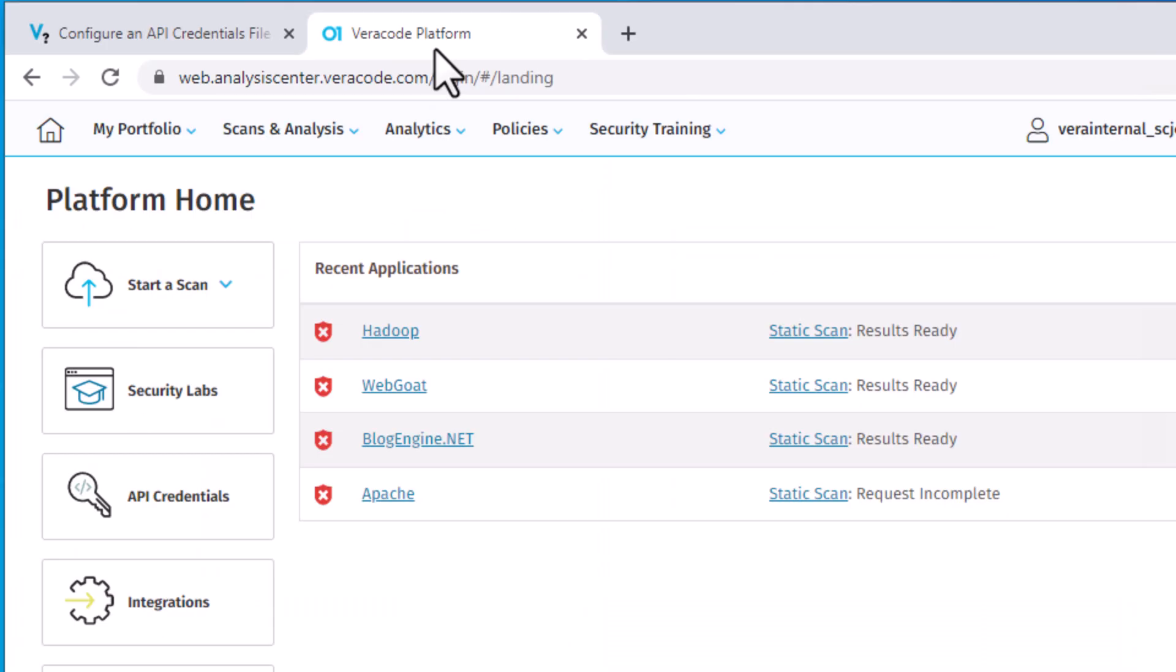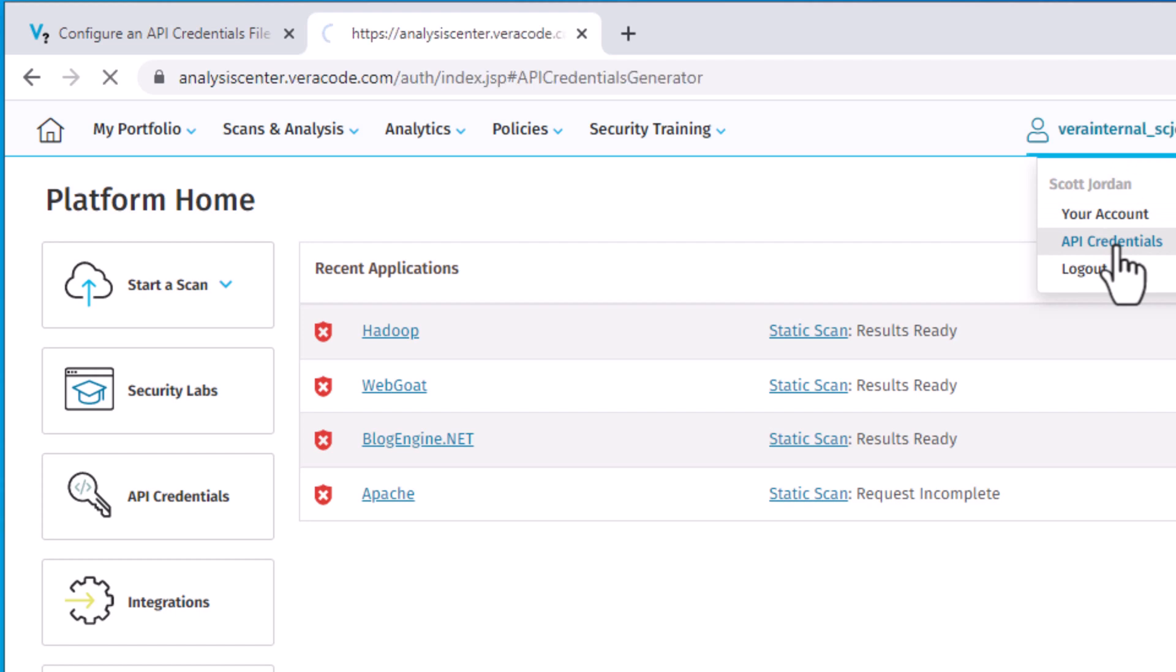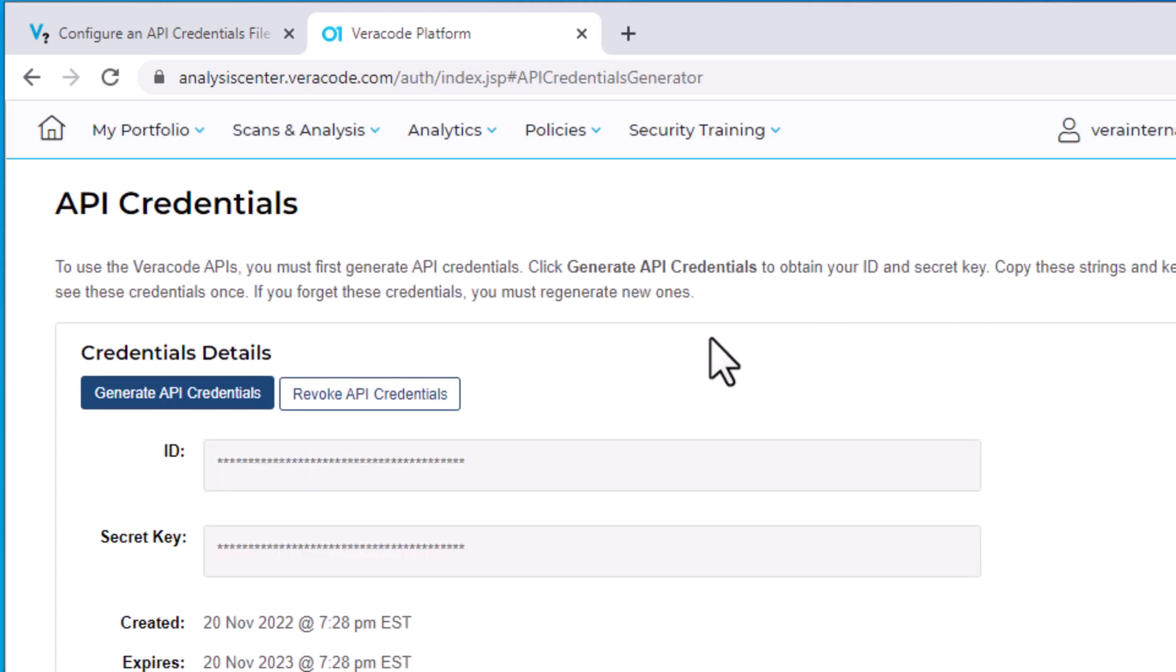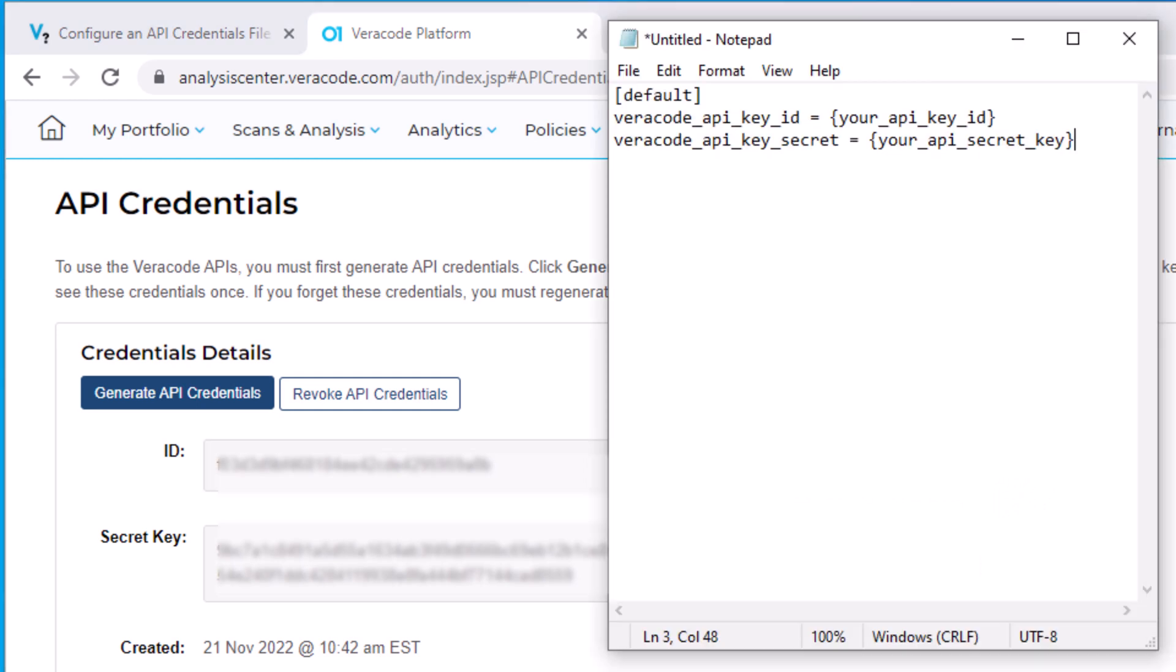Then open the Veracode platform and from the top hover over your account, then click API Credentials. On the next screen, click Generate API Credential. The platform generates an API key ID and an API secret key. Copy the ID and secret key and paste them into your text editor.